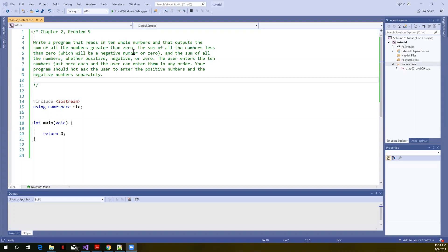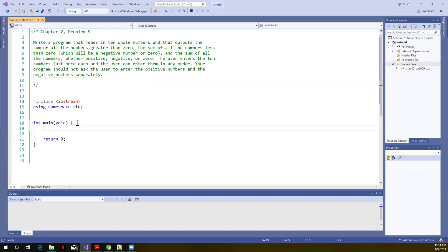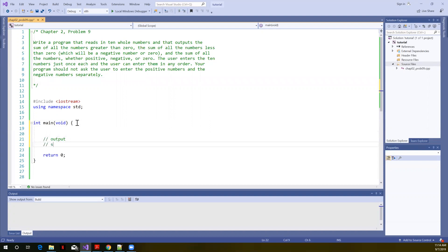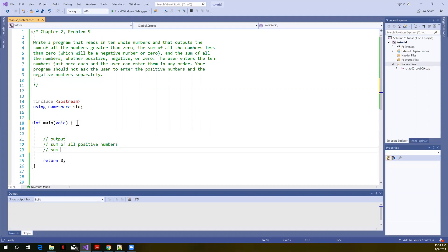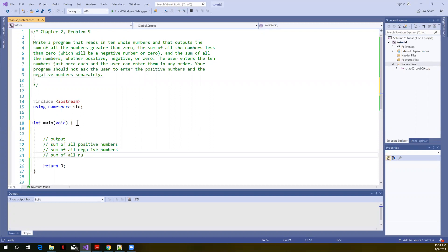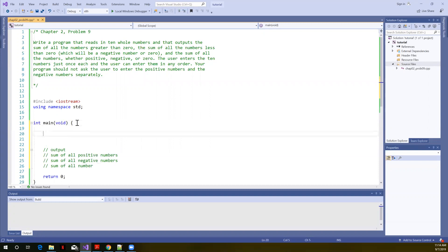So what is it asking for in terms of output? The sum of all numbers greater than 0. I guess I'm going to break things down in terms of what is our output. Sum of all positive numbers, sum of all negative numbers, and then it wants the sum of all numbers, both the positive and the negative.